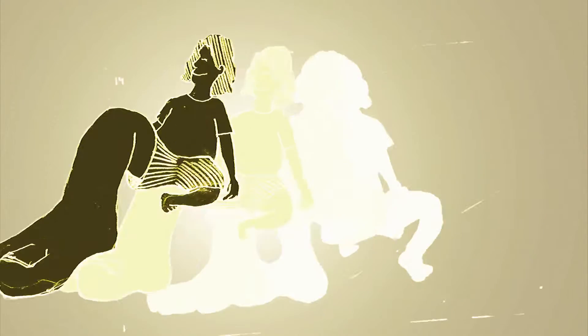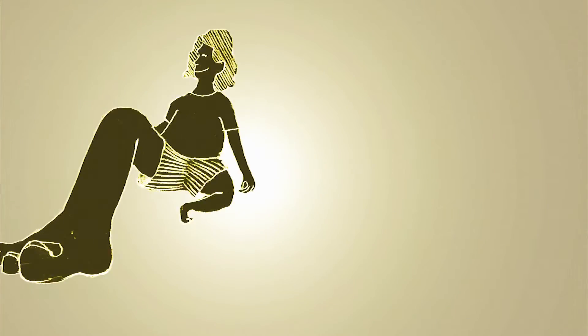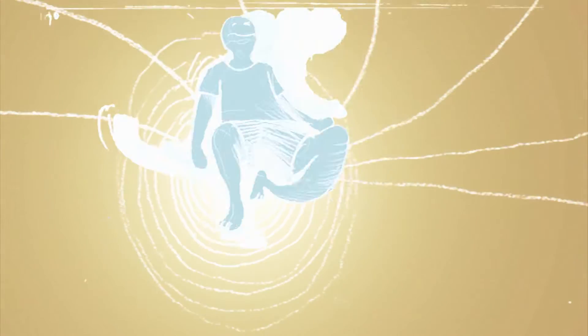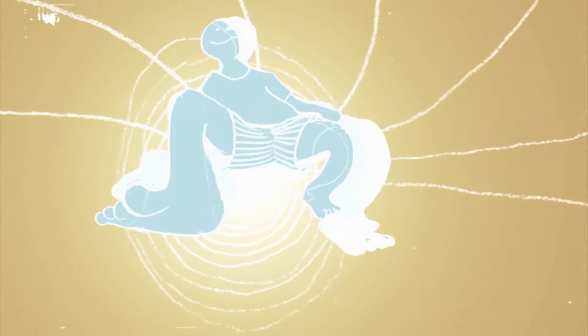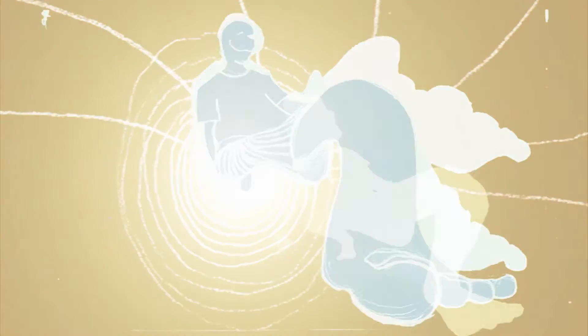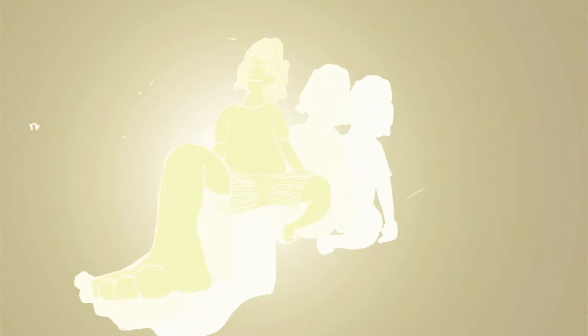Sometimes you wish that there was someone there to hold you back. Sometimes you wish that there was someone there you knew you loved.